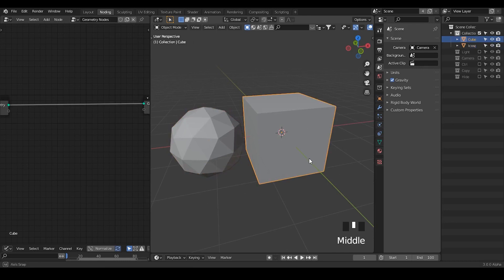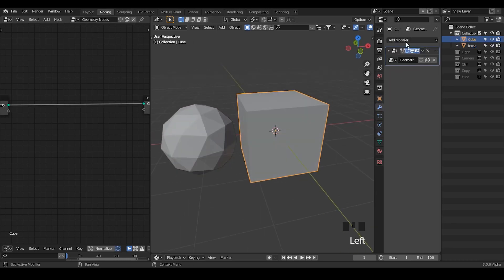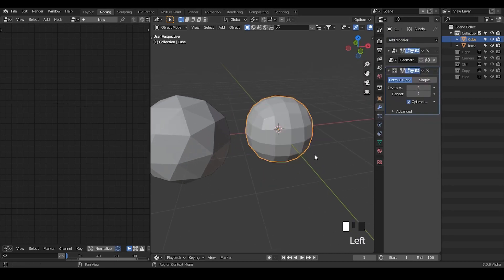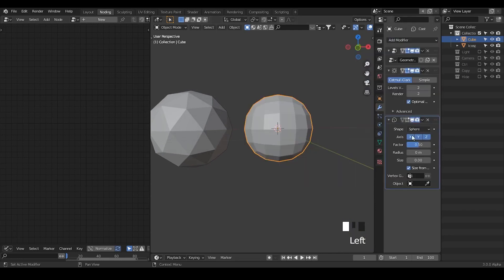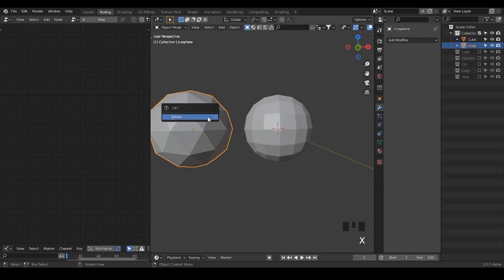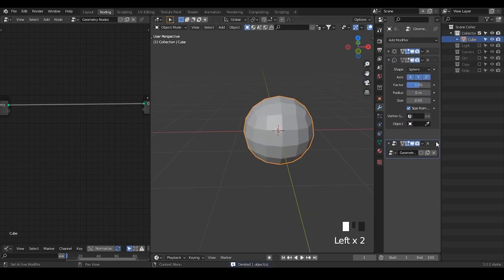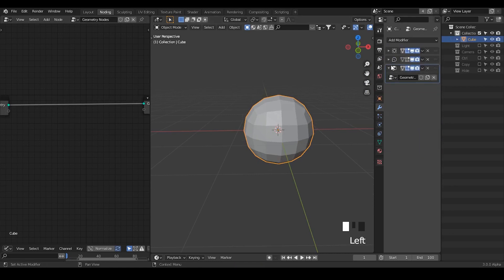I'm going to try quad first. Take a subdivision surface — it looks spherical but not really spherical. It will be better if you take a cast modifier and set the factor to one. You can see a little bit of minor bulging on all its edges so that it becomes more spherical. Then turn our geometry modifiers to the stack so that we're manipulating everything on top of this spherical cube.